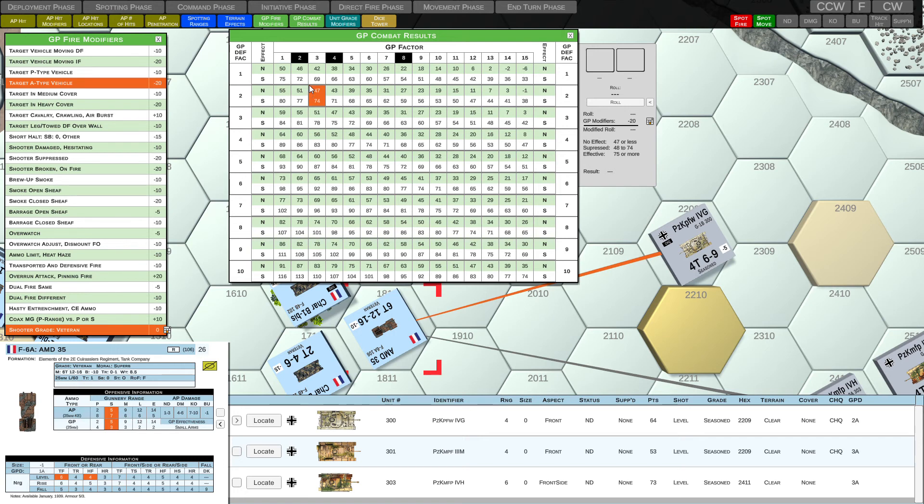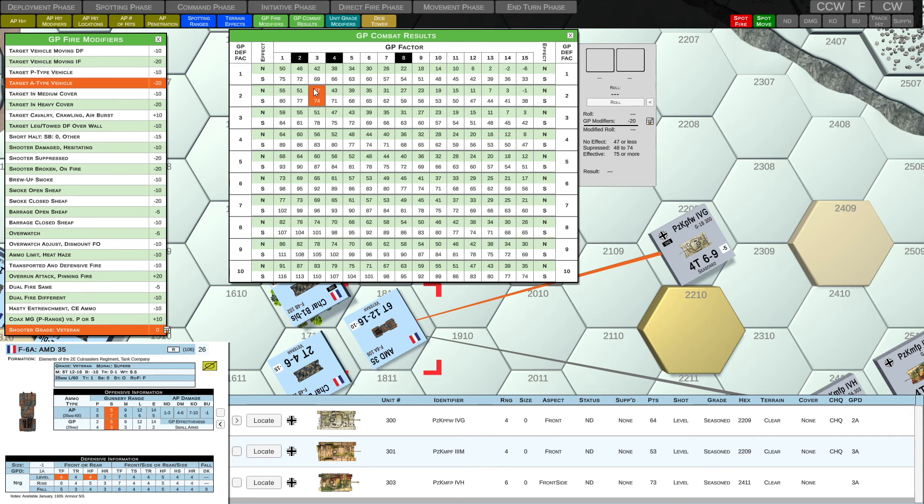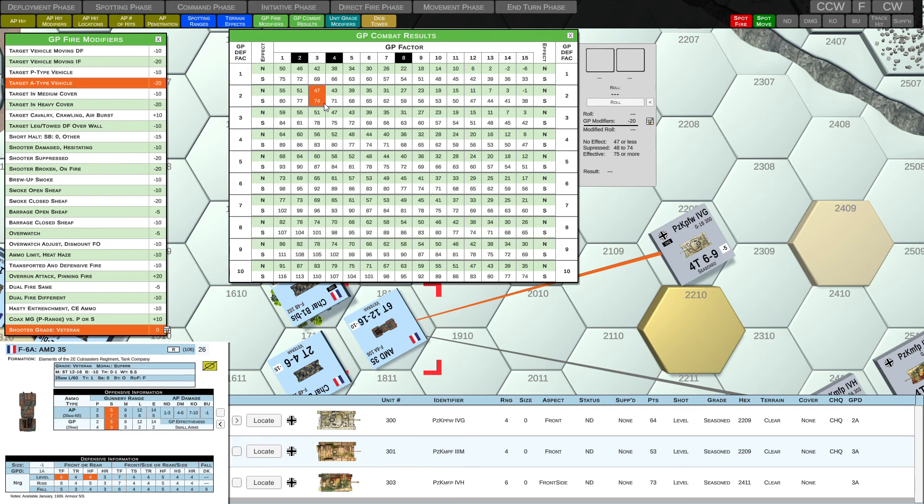So if we look at the GP ammunition, it has a GP factor of three. So we're going to use the GP factor three column. And we'll cross reference that with the GP defense factor of the target vehicle, which is two. So if we look across the two row, we see we have two values. One is the no effect value. The other value is the S value or suppression value. So what these mean, the no effect value of 47 will get a no effect result if we roll anything 47 and under. If we roll between 48 and 74, the target will be suppressed. And if we roll anything higher than a 74, the target will have an effective result on the target. And we can see this summary indicated here in the dice rolling area for the GP combat results.